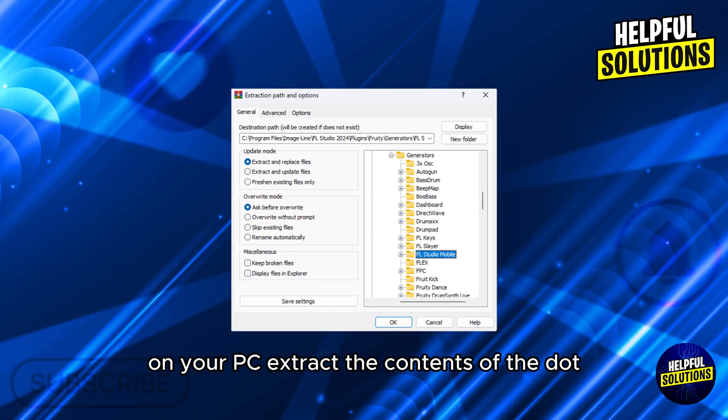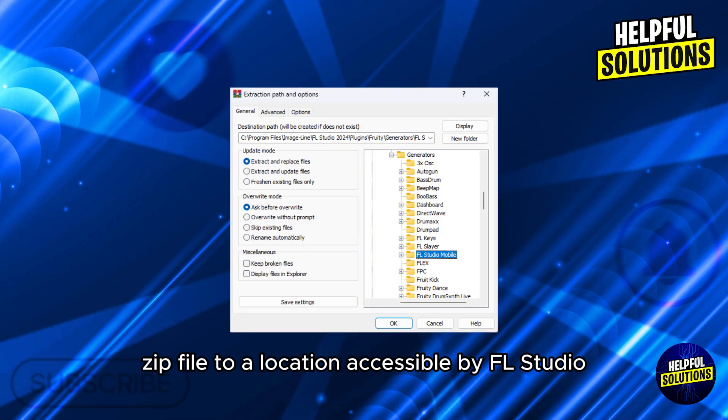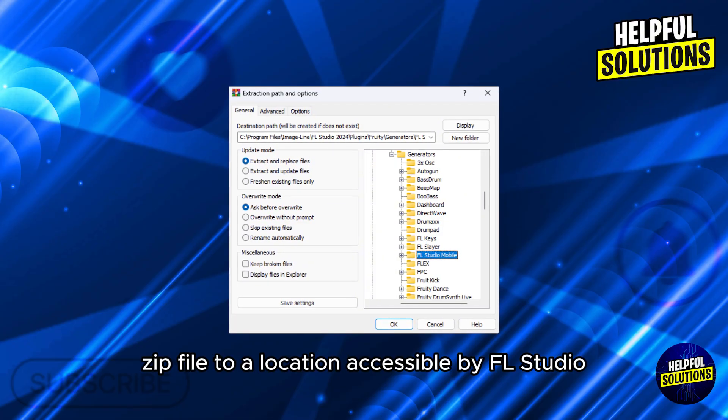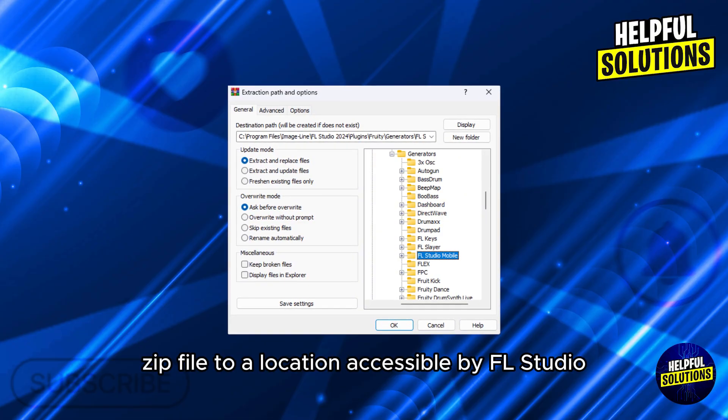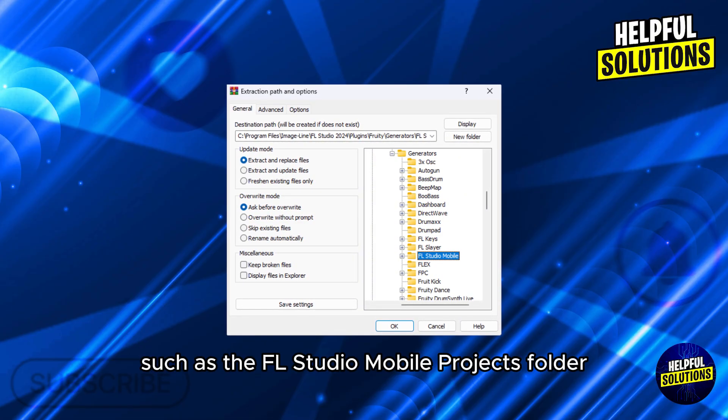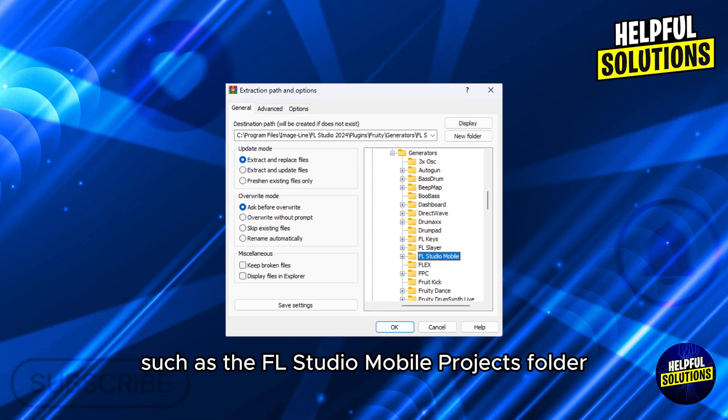Number three: extract the contents on your PC. Extract the contents of the .zip file to a location accessible by FL Studio, such as the FL Studio Mobile projects folder within the FL Studio browser.